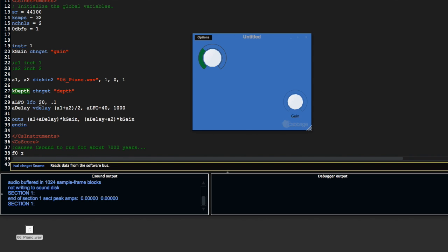I'm not using kdepth yet, but I'm going to put it in here and replace the 20 with kdepth, then save it.